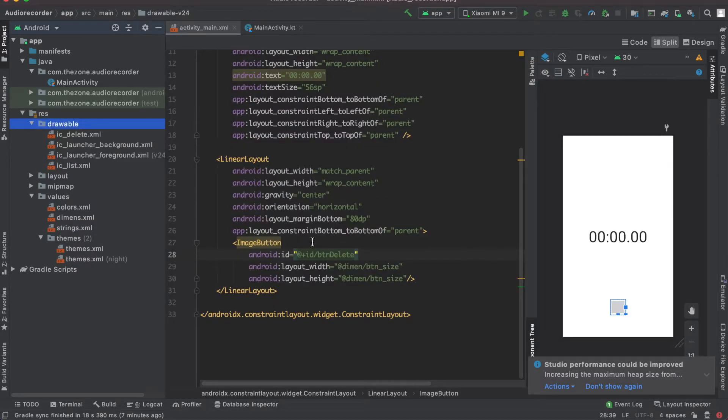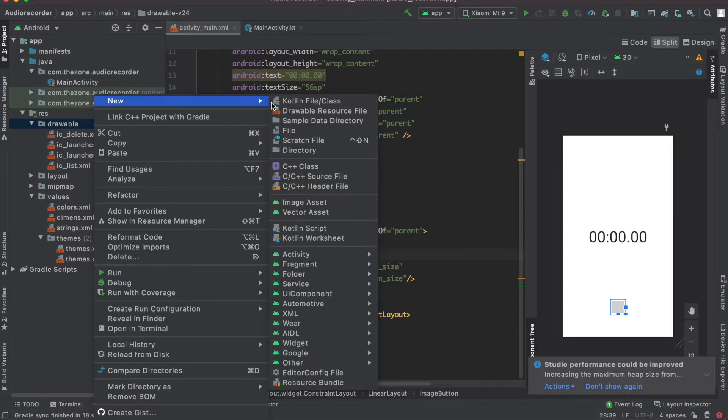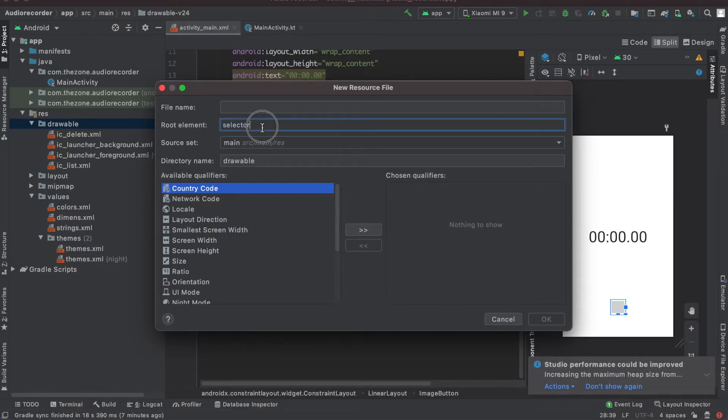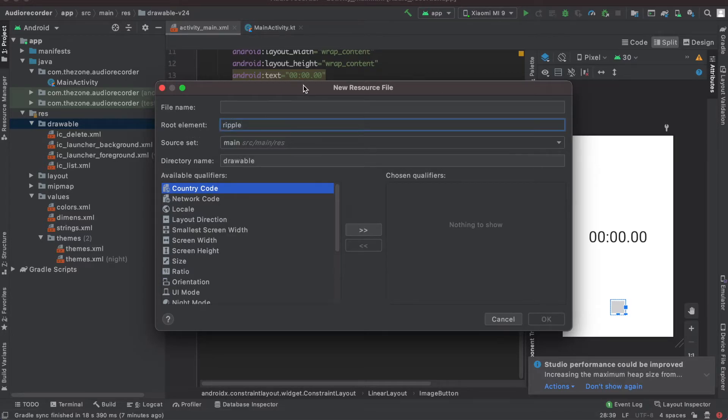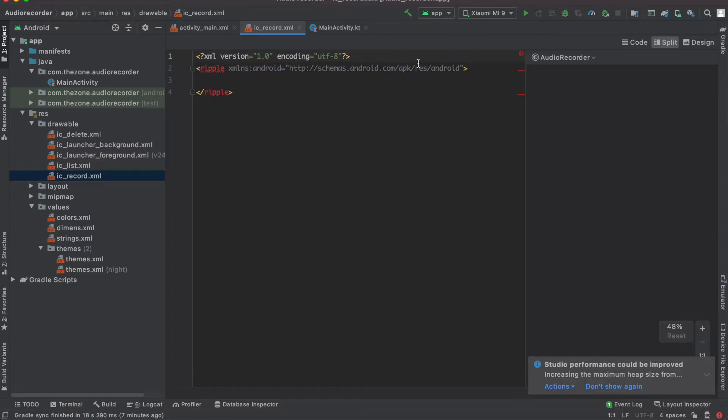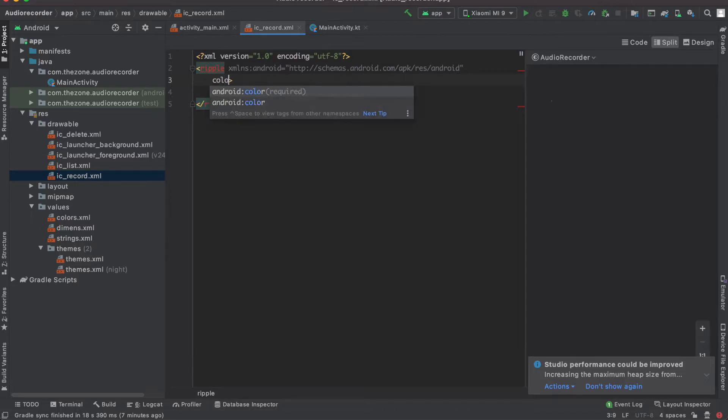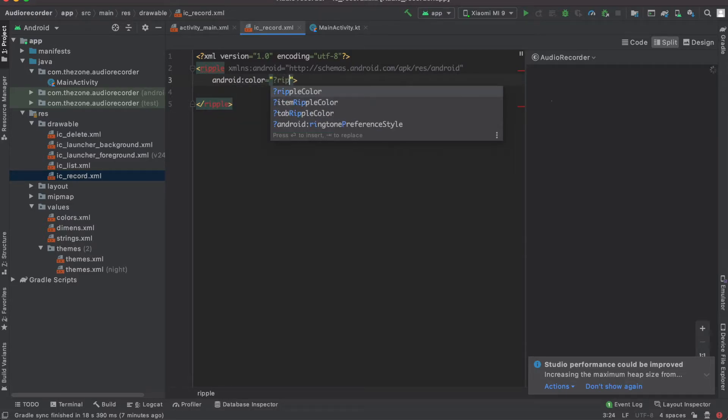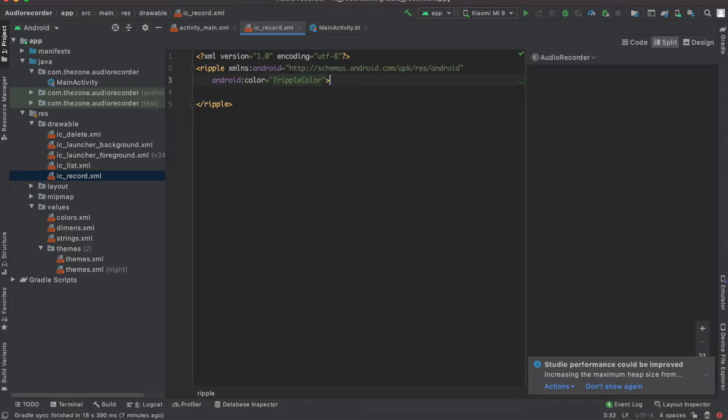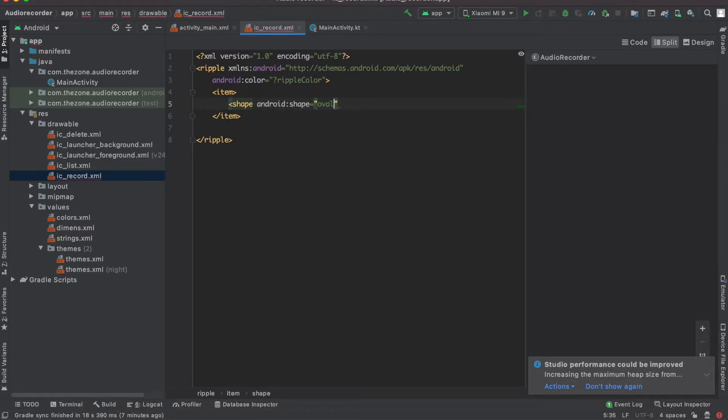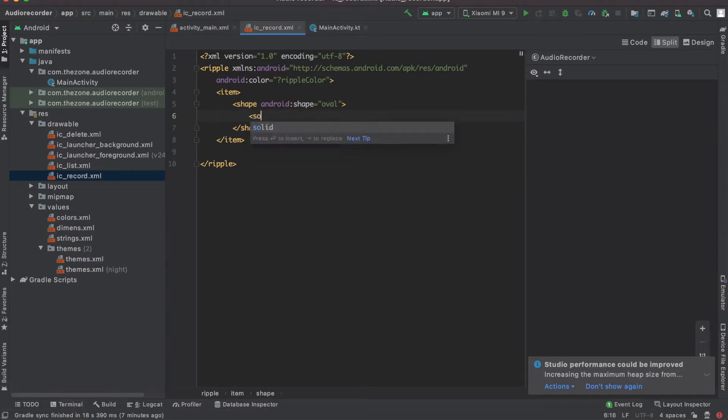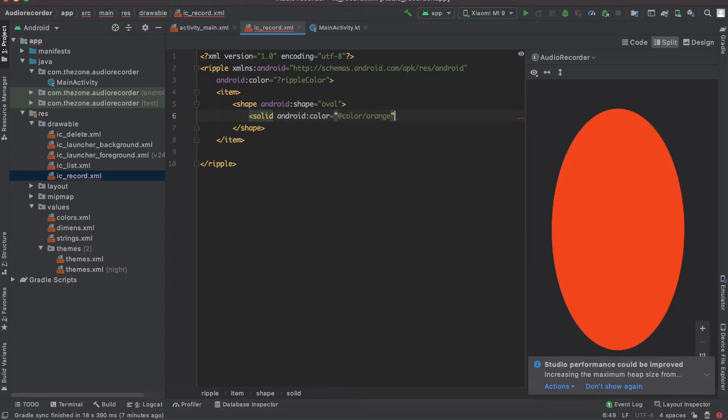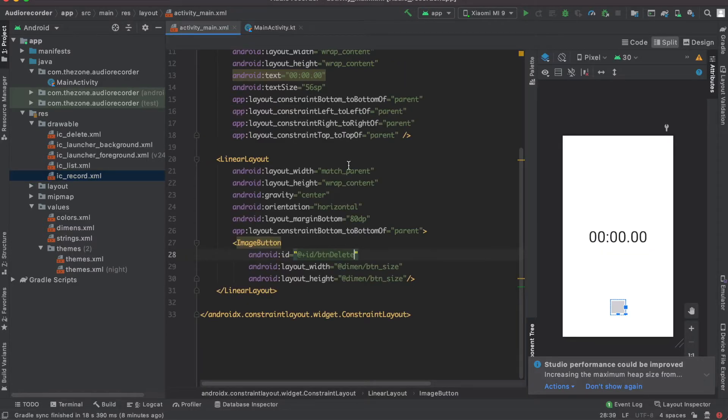For the record button, a round red background with ripple effect will do it. So create a new drawable resource, select ripple instead of selector and name it ic record. Hit ok. Now here we need a ripple effect or ripple color, set color to ripple, the default ripple color. Inside of it add an item, and this item should have shape. This shape should be oval and it should have a solid color set to orange.